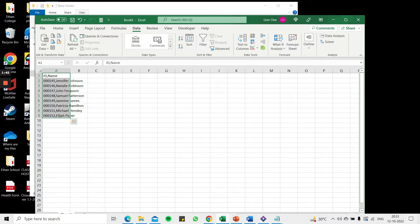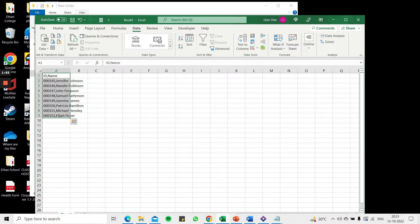So now I see that my leading zeros have been retained. The only problem here now is that these are two sets of values, ID and name, but both have come into the same column. So I need to separate this out into columns.